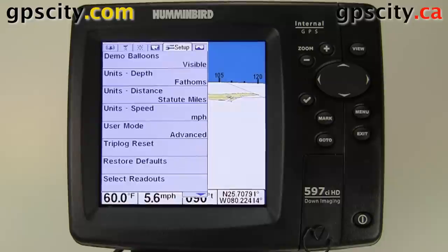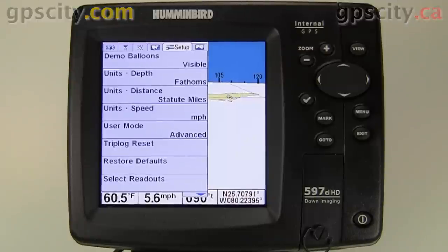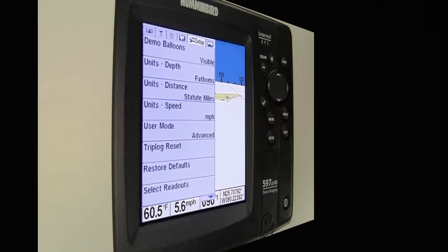That covers the difference between normal and advanced setups on the Humminbird 597CIHD. To learn more about the Humminbird series, visit GPS City.